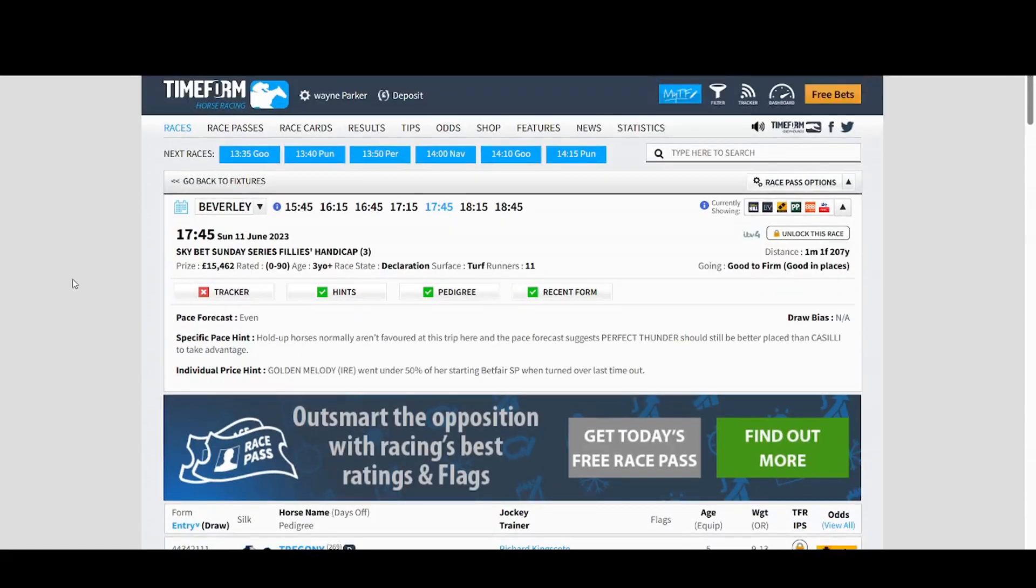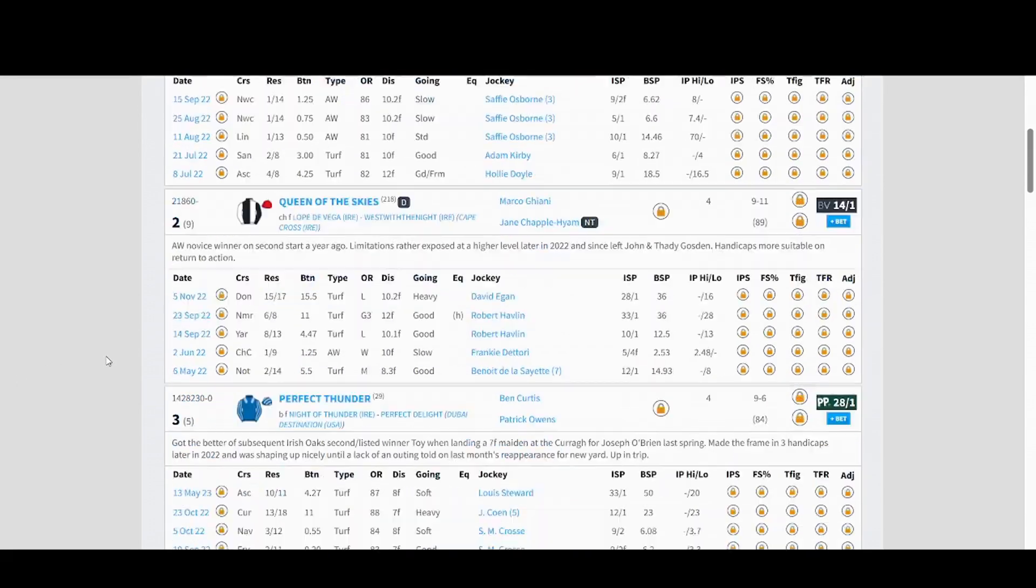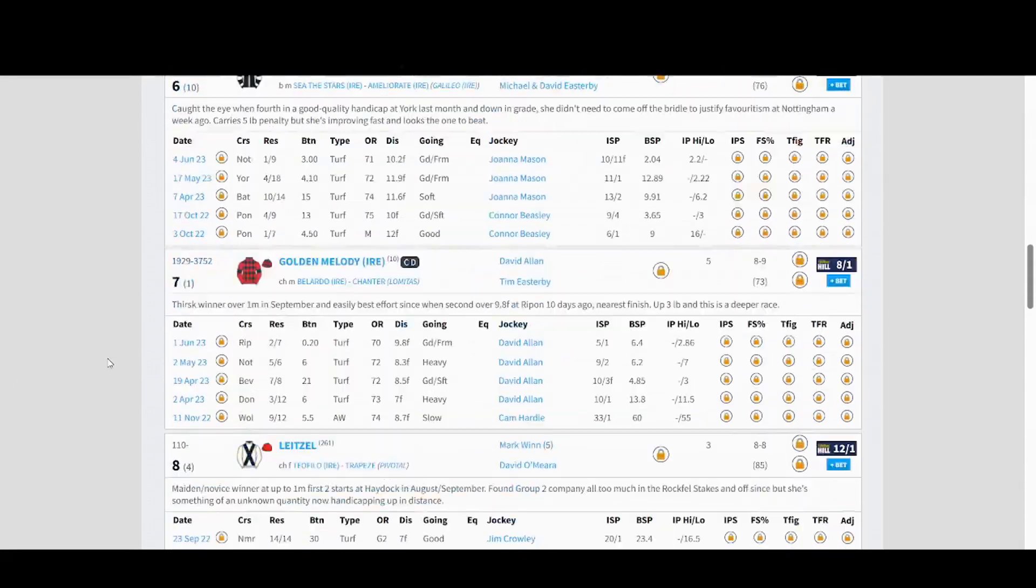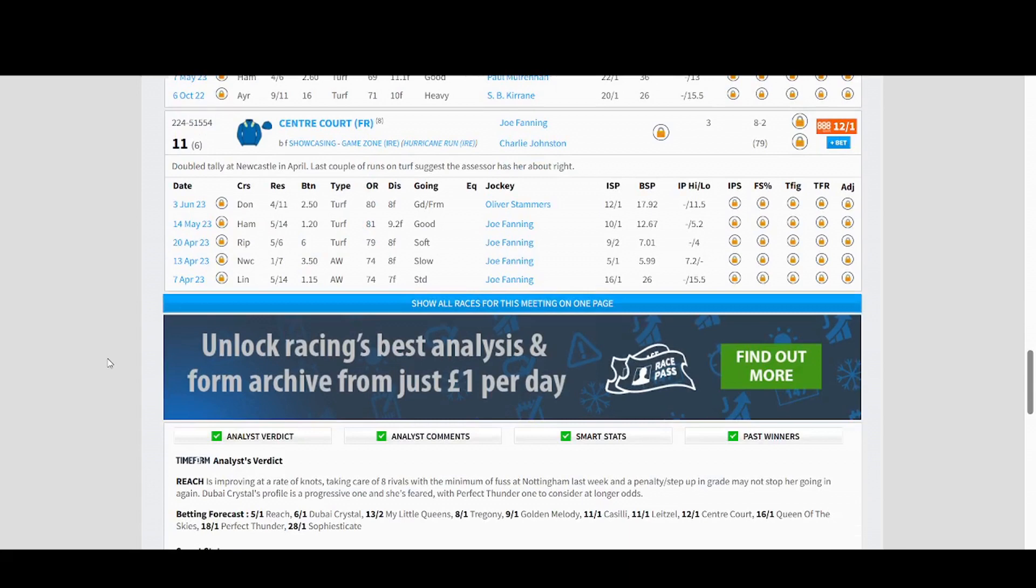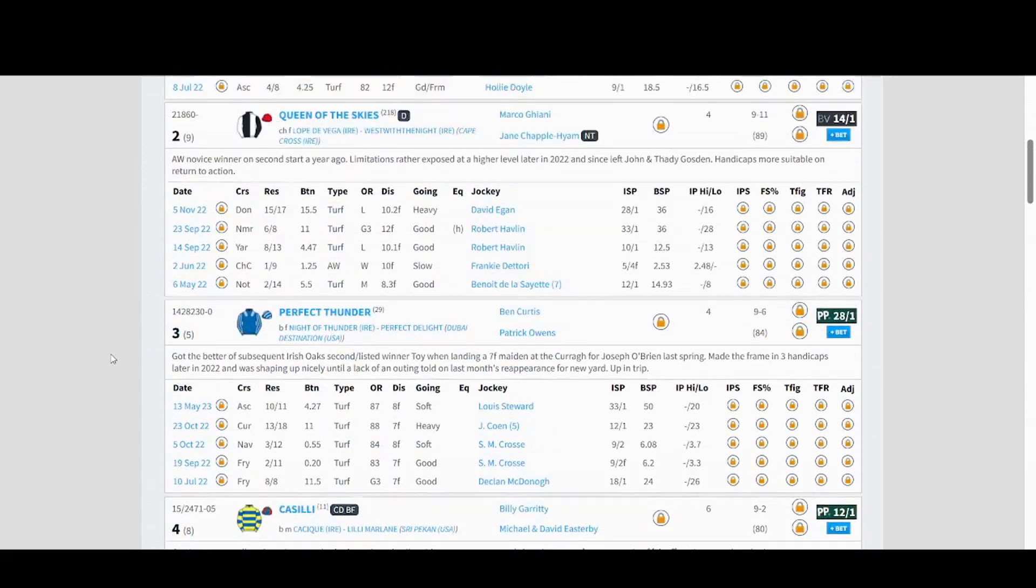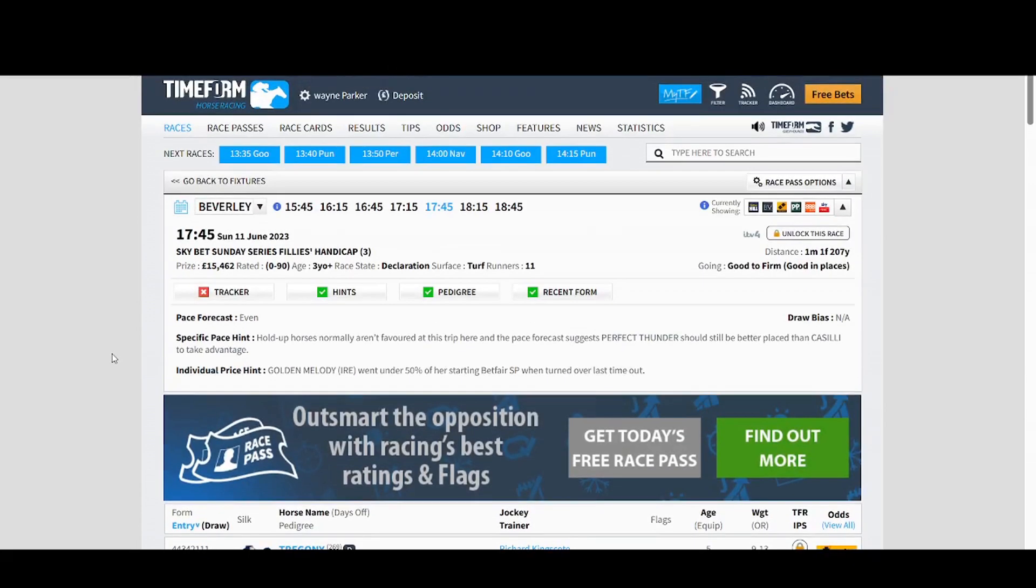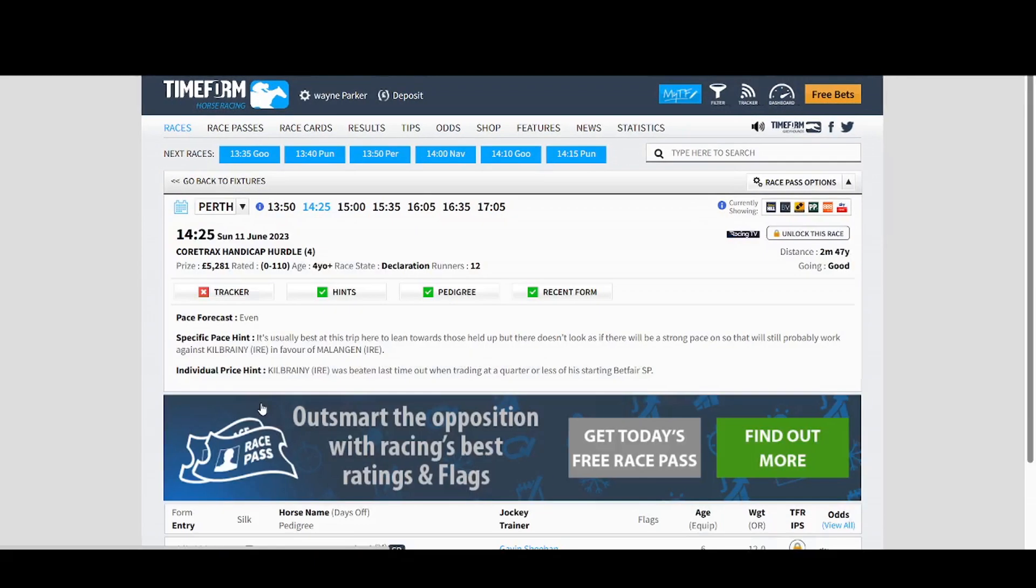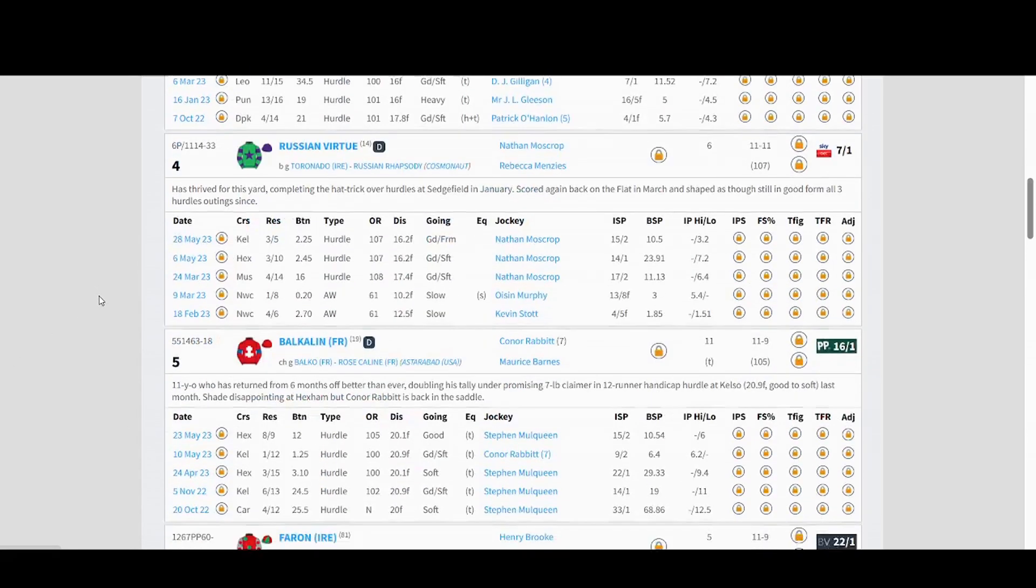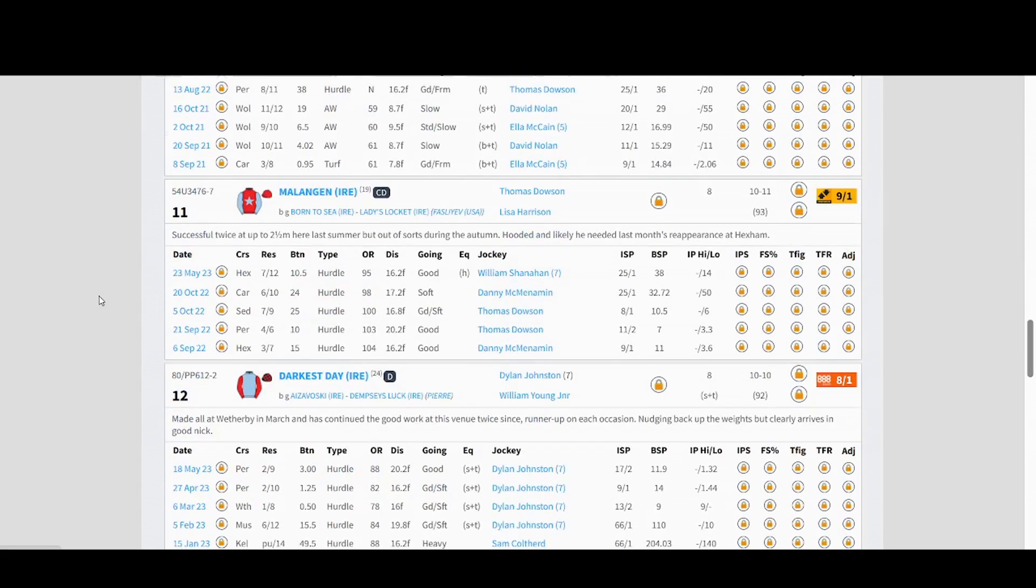As well as that you can actually go into Timeform, which is free to subscribe. They do do other things as well, but for what we need it is free, you just log in. Find the race and again it was number 12.